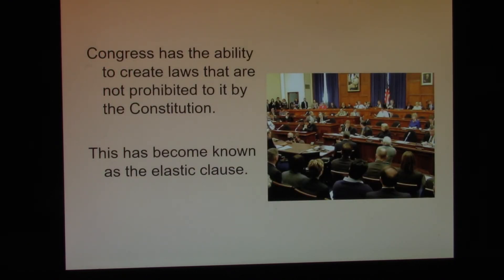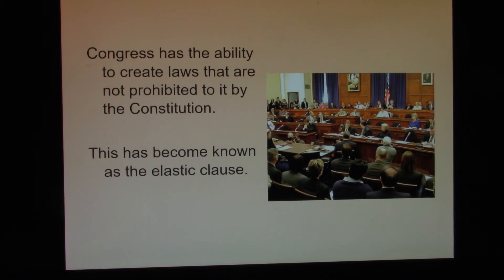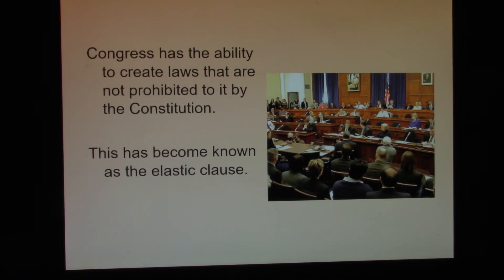In Article 1 of the Constitution, there is a section called the Elastic Clause. The Elastic Clause is the idea that Congress can take up a notion even though the Constitution does not talk about it. For example, there is nothing in the Constitution that talks about cell phones, yet we have laws that deal with cell phones. Congress can make a law that deals with cell phones because of the Elastic Clause.